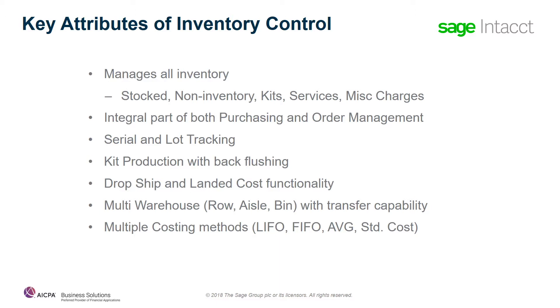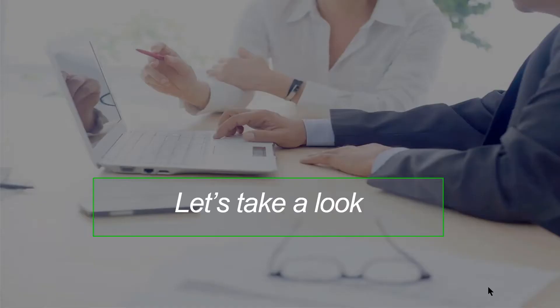And the last feature across the board that I want to talk about before we take a look at the product is you have all the supported cost methods and you're setting that up at the item level. Let's take a look at the application.